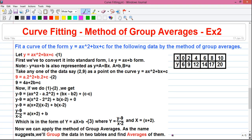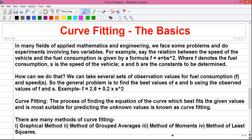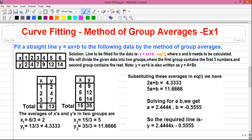Hi friends, I am Sujoy and I am back with a new series of tutorials for you. In this series of tutorials, I am telling you about curve fitting. This is my third video in the series.